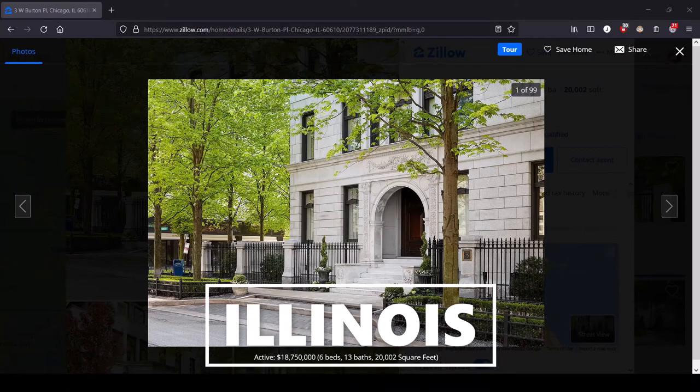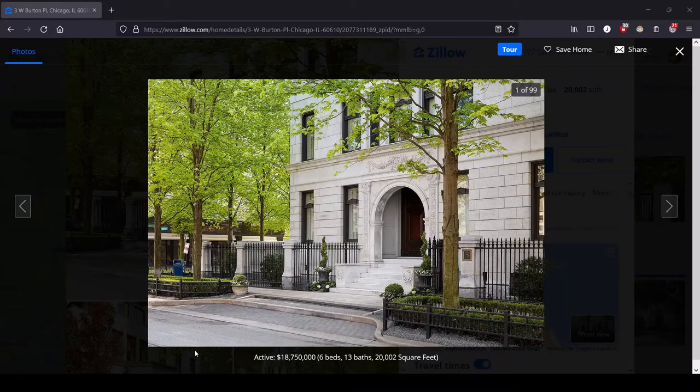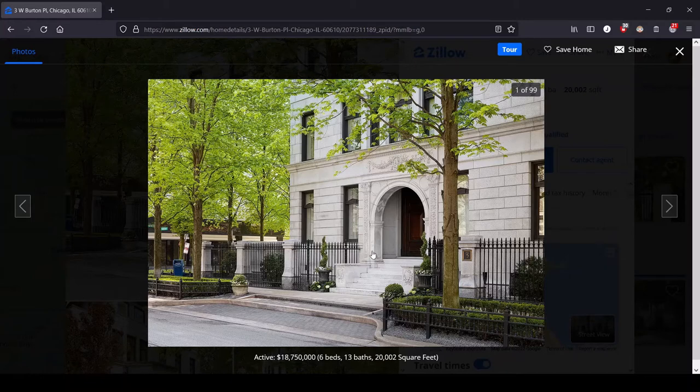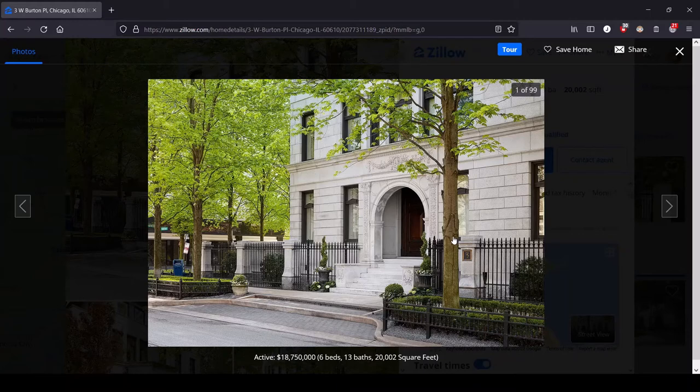Hey, this is Lula and this is the series where we look at the most expensive house for sale in each state. We are in the great state of Illinois and if you couldn't discern it from my accent, I know a few things about the state of Illinois.